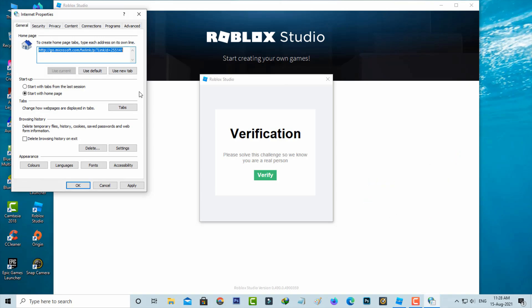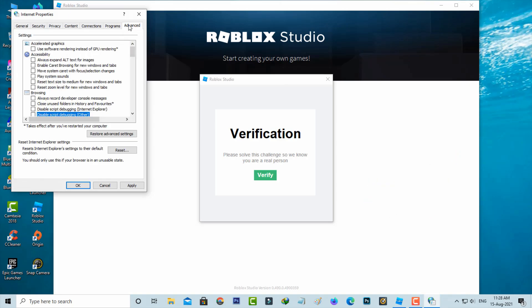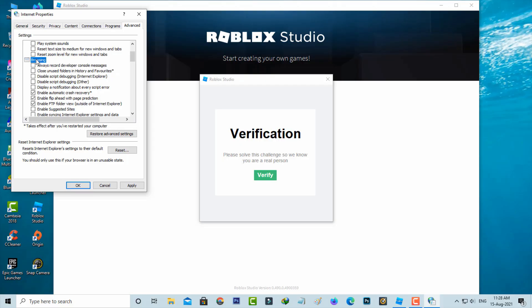Here you can select advanced tab and then go to browsing category. Here you can click to enable following two options and the first one is disable script debugging Internet Explorer and the second one is disable script debugging other.